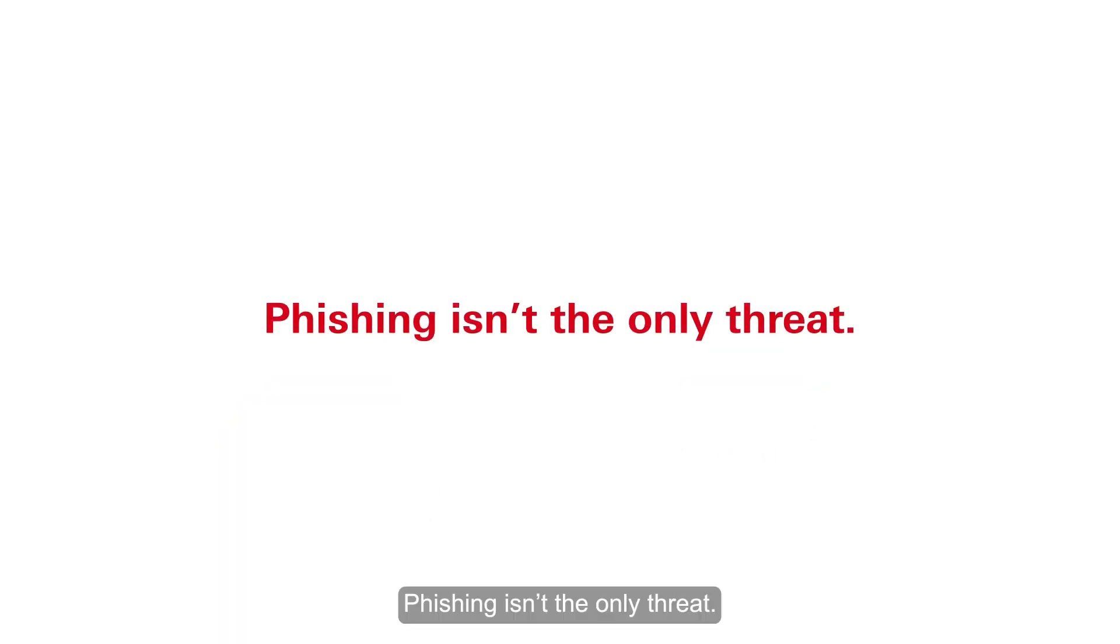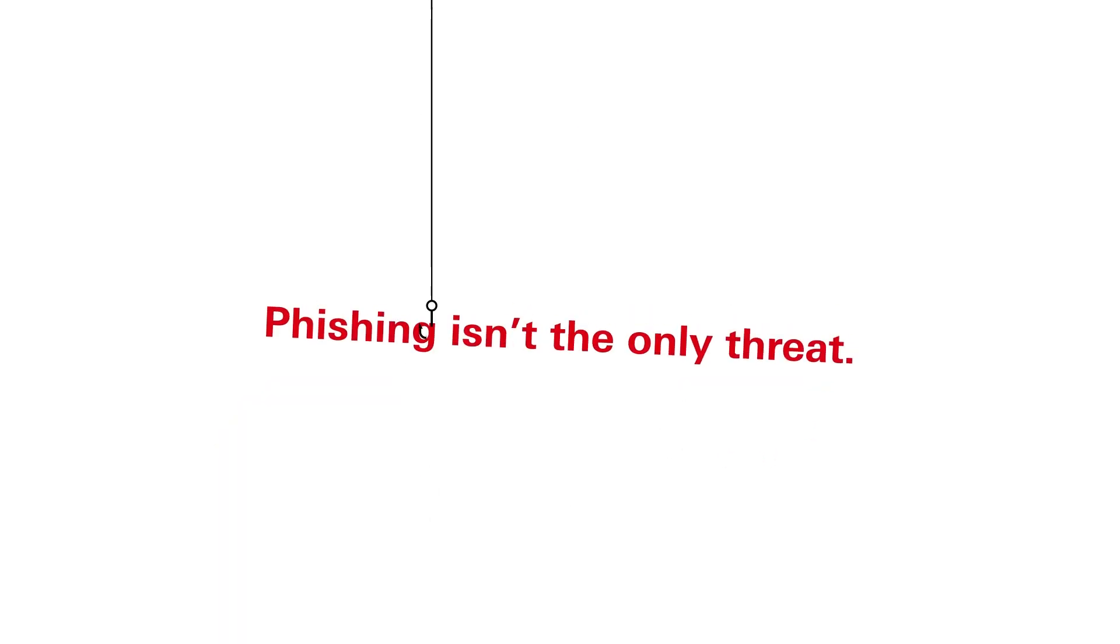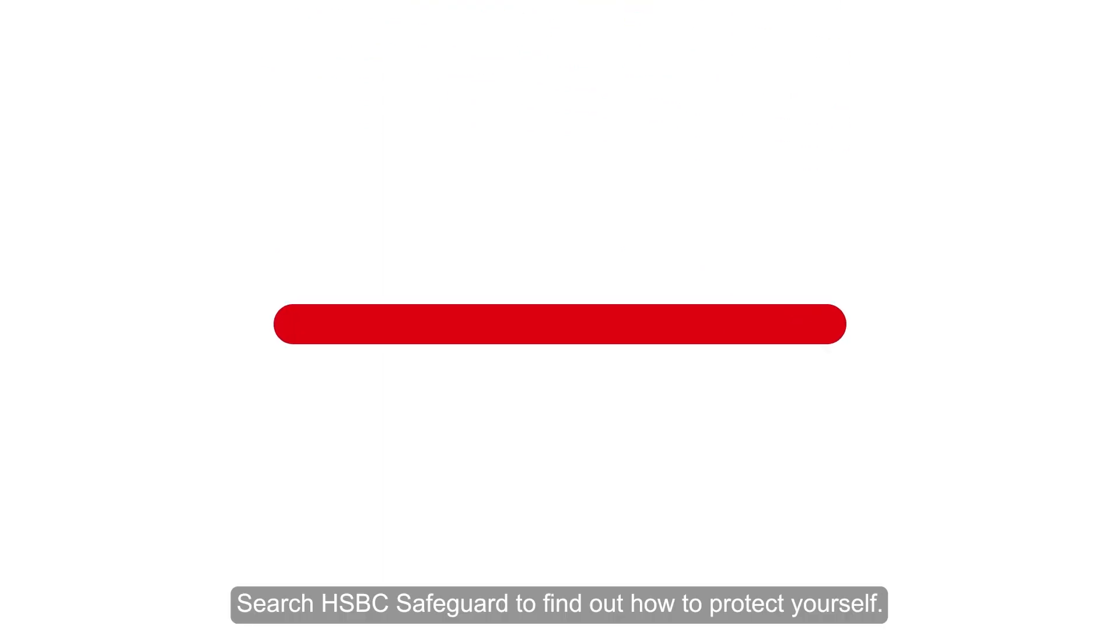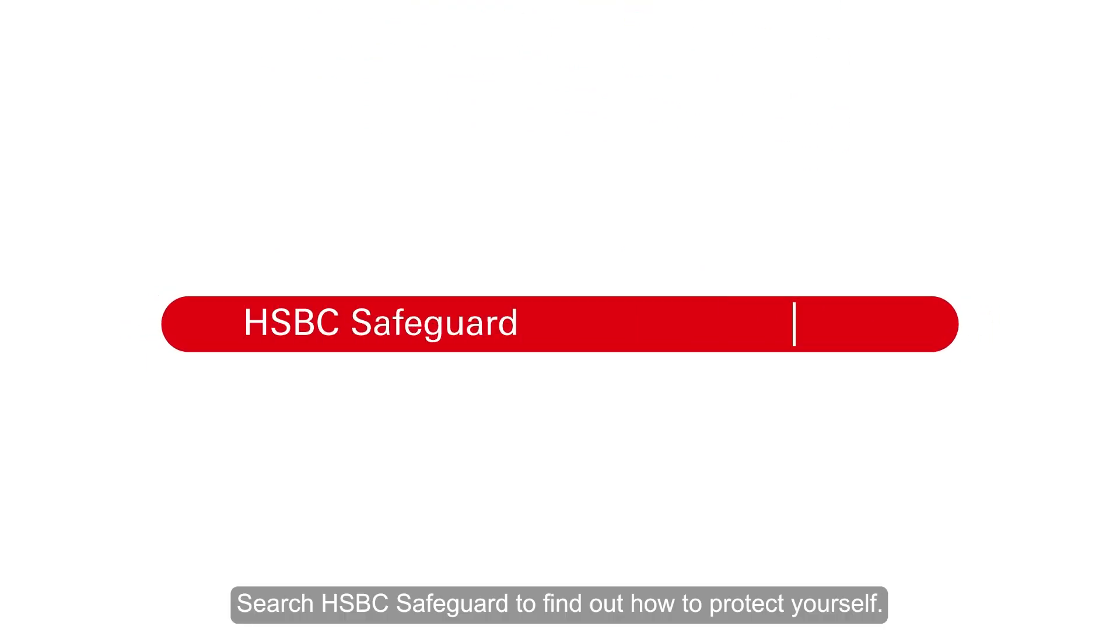Phishing isn't the only threat. Search HSBC Safeguard to find out how to protect yourself.